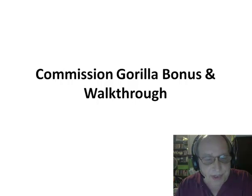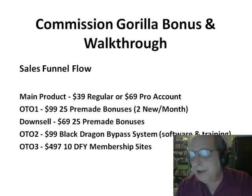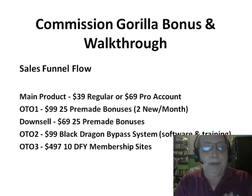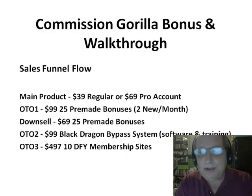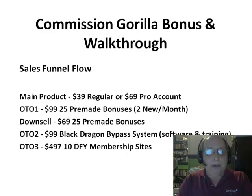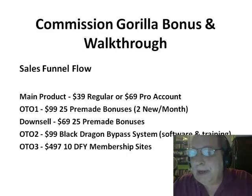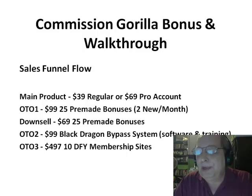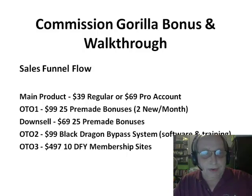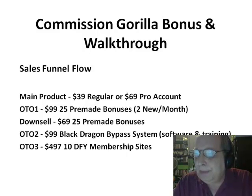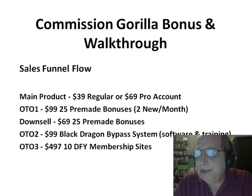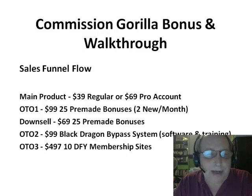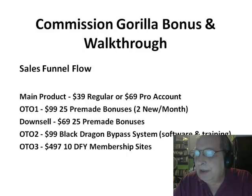Let's talk about the sales funnel — this is one of the questions I get a lot. The main product on the sales page has a list of general bonuses and two price points: a $39 regular account and a $69 pro account. Both are lifetime accounts — one-time payments, not monthly. The difference is the pro account includes extra features.